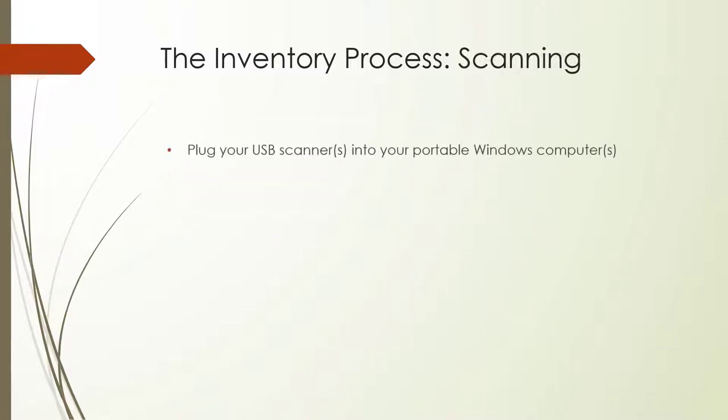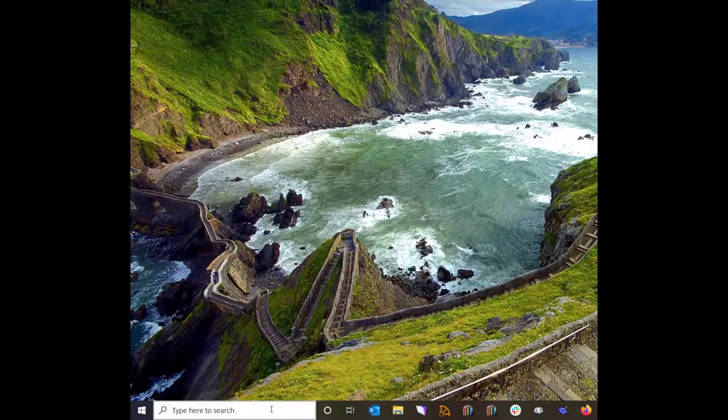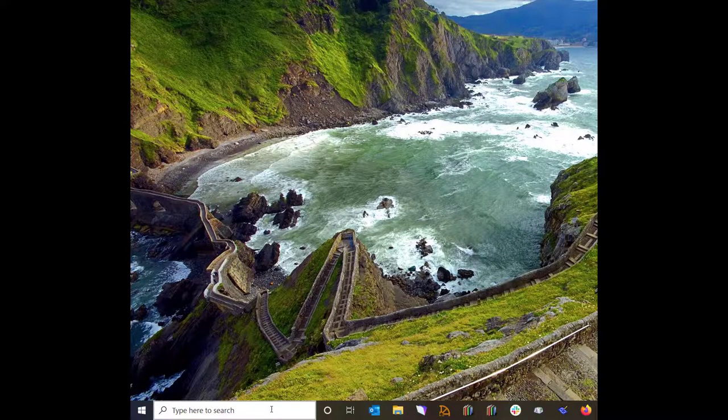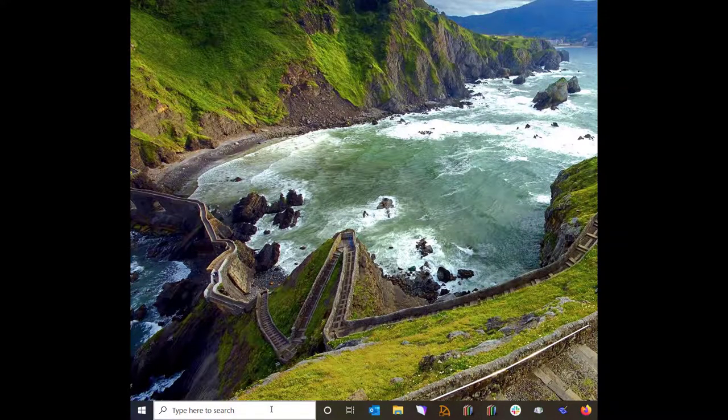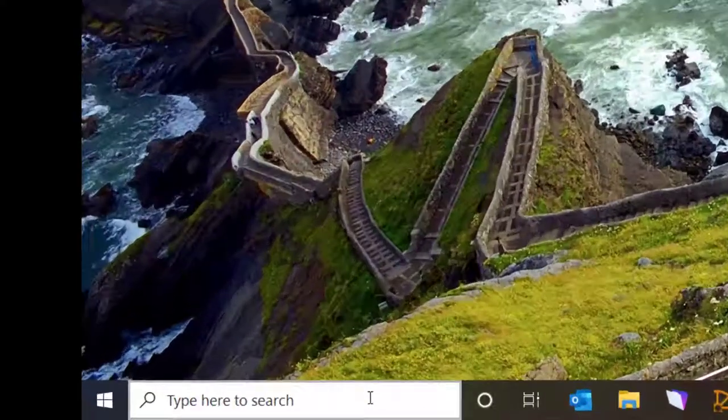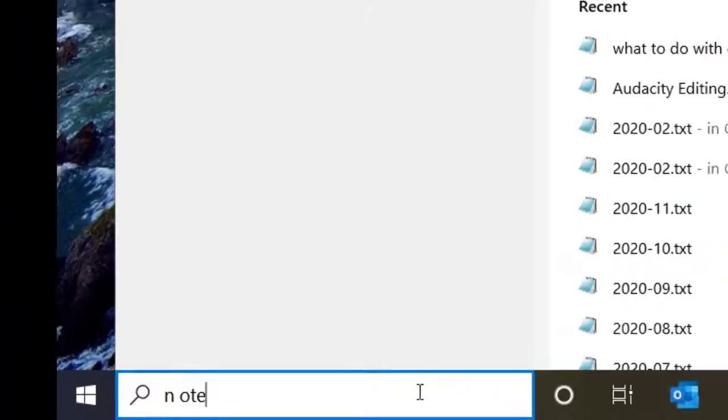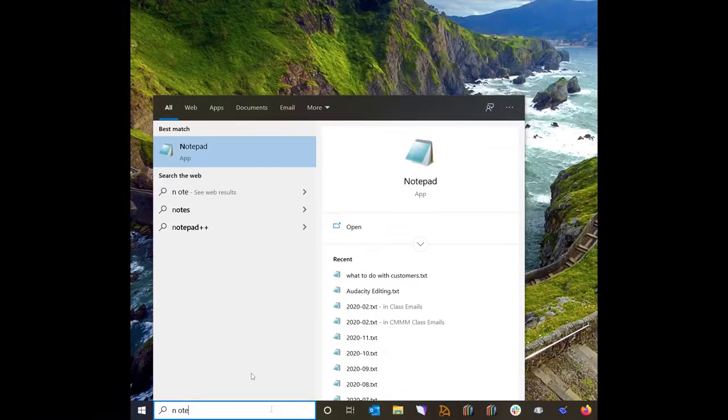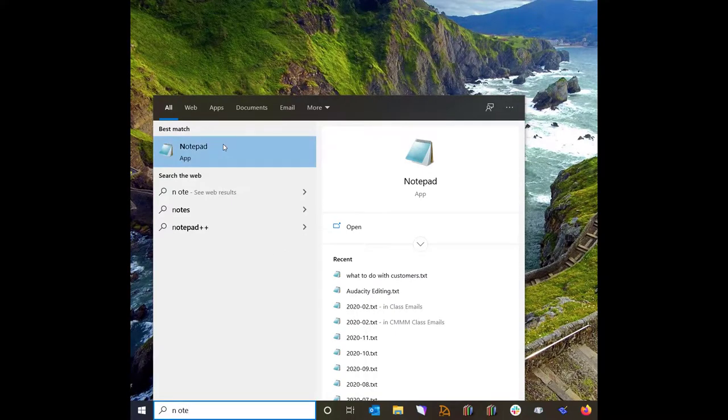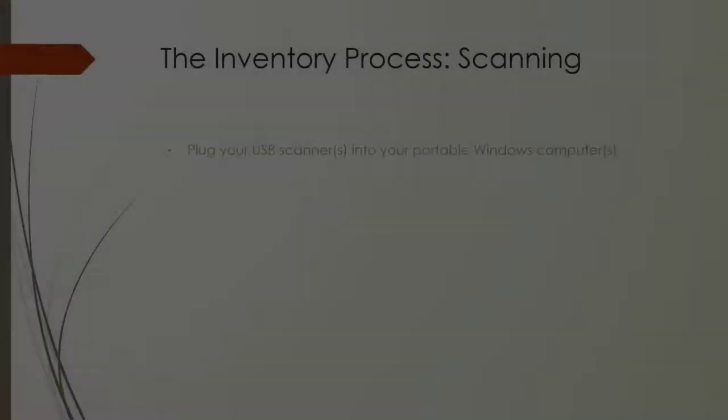To begin scanning, you'll first need to plug the POS scanner into your portable Windows computer. Next, open Notepad. You will be scanning your inventory directly into the Notepad file. Now we'll take a look at how to follow these steps on the PC you designated for uploading. To open Notepad, go to the Search field at the bottom left-hand corner of your screen and type the word Notepad, then hit Enter.